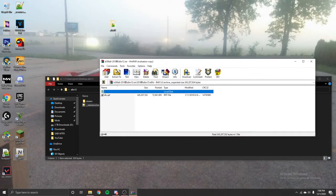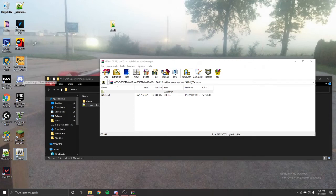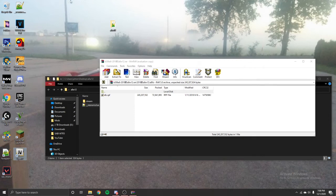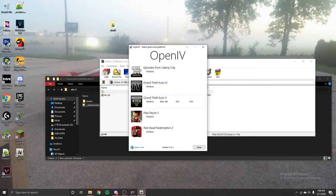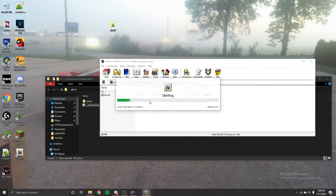And then open your OpenIV, which you've downloaded, which you have in the description. You must have Grand Theft Auto 5 downloaded on your computer to use it. And then click Windows and wait for this to open.